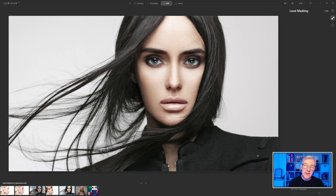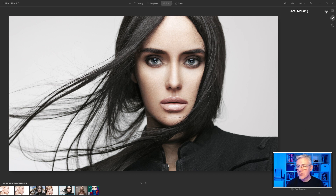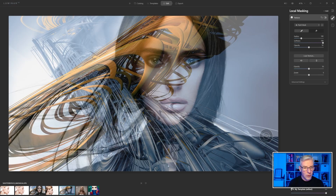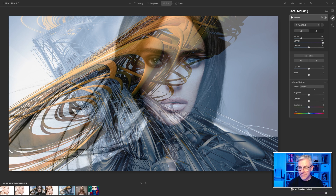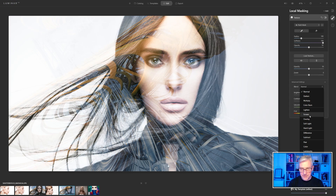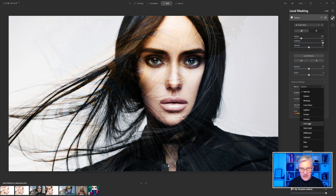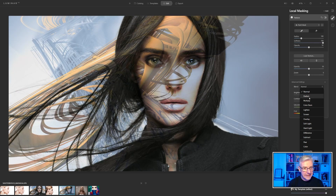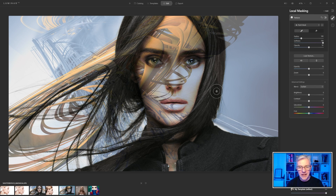For the second one, you saw the techniques we used in the first one, so we're just going to apply these to this image as well. First thing: add a texture layer, and I'm going to add the same texture in. I'll go straight into Advanced Settings and look for blending modes — Overlay, Soft Light, Hard Light, Difference, Subtract, Darken. Darken is possibly the one I'm going to use for this so that we have that in the background.